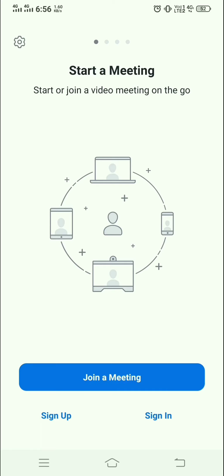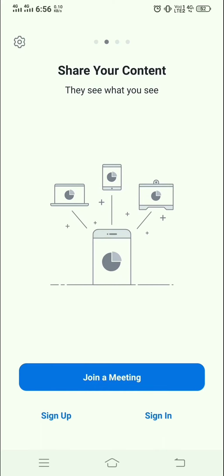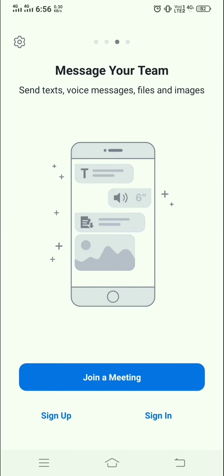Basically, the Zoom app is used to conduct online meetings, to share contents with each other, or to manage text in chatting. You can directly join a meeting created by others, or you can sign up to create a new account, or use the sign-in option to create your own meeting.